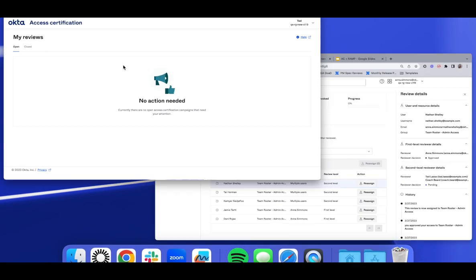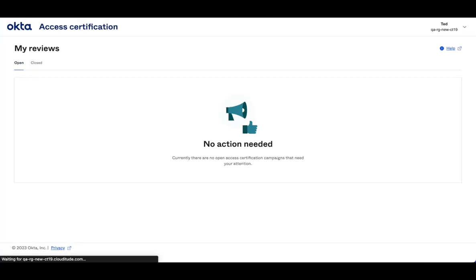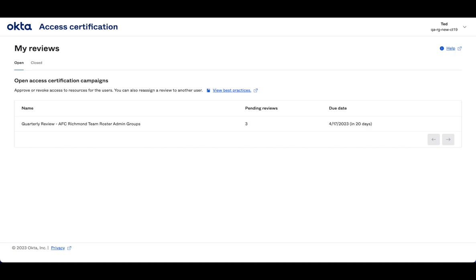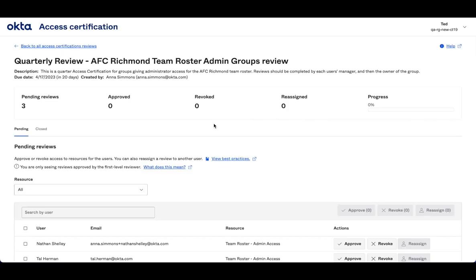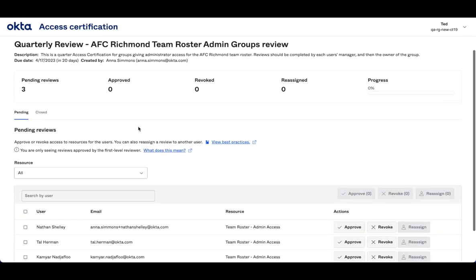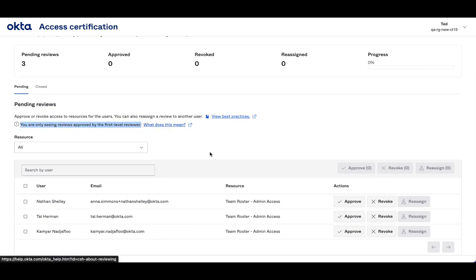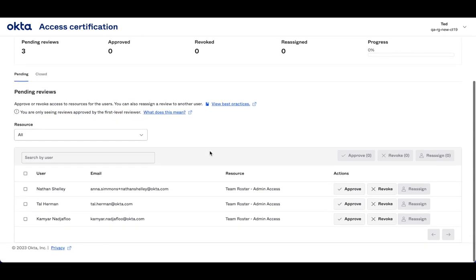So now if I flip in as Ted Lasso, and I refresh, I'll see I have those three items assigned. I can see I'm only seeing items that were approved by the first level, since that's what we had configured.